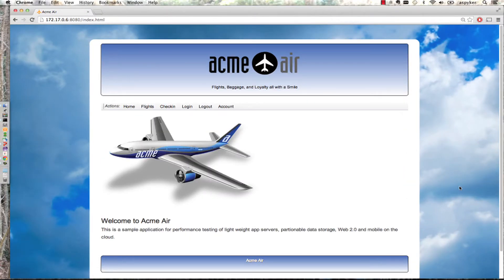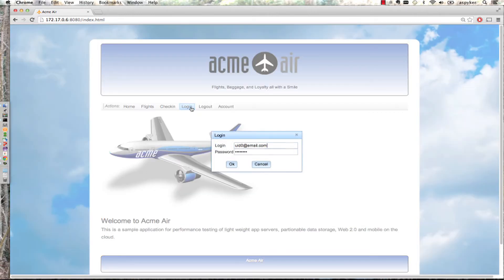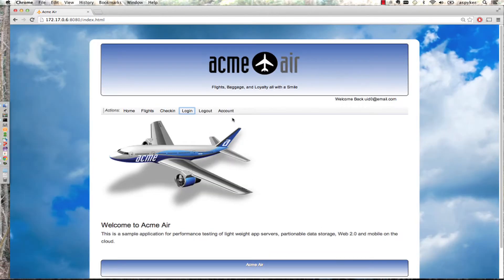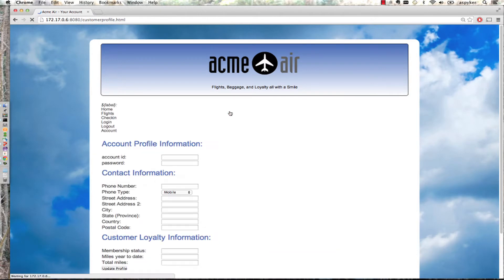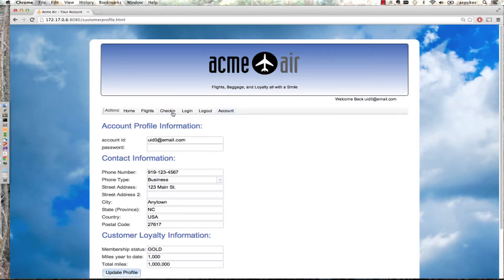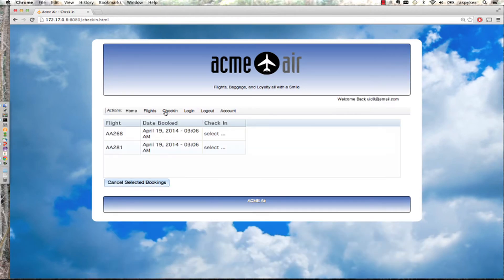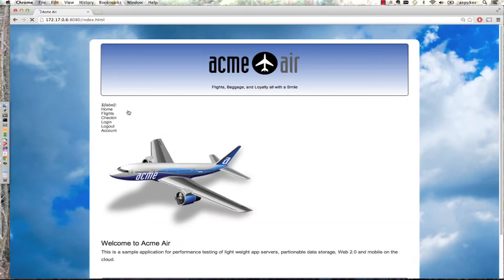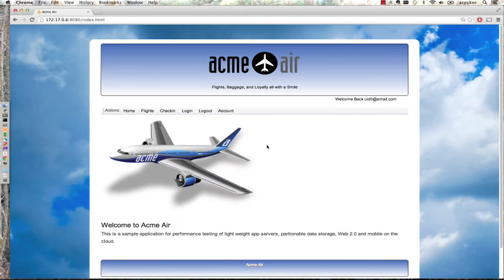If I come over here to the application, you can see it's the basic Acme Air. I can log in and use the application. I could check in for flights. The rest of the Netflix environment is supporting this application.